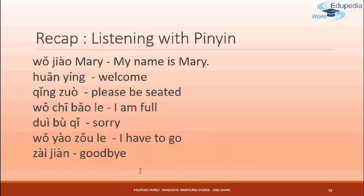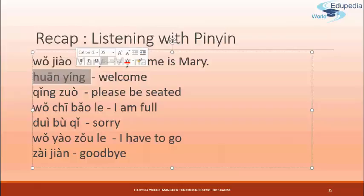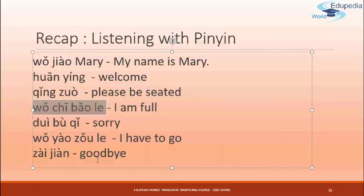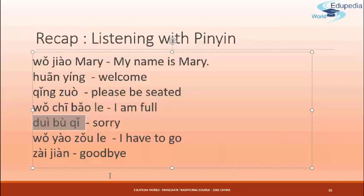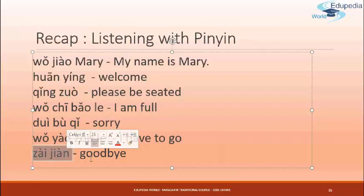So now here is some time for you to read by yourself. I'll point to the one, and then you say it. 我叫 — 欢迎 — 请坐 — 我吃饱了 — 对不起 — 我要走了 — 再见。